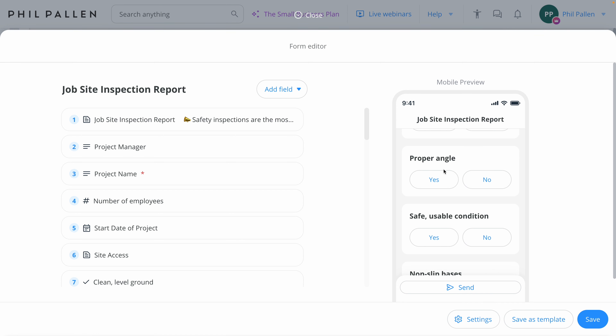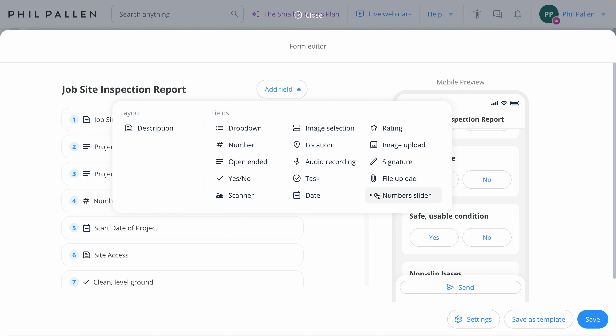I love the idea of how much time you're saving by having something to start from. Clicking add fields, you can see the variety of field types available — not just simple text input, but image upload, the ability to collect signatures, files, audio recordings, location, and absolutely everything you would need to capture high quality data. I'm a huge fan of forms on Connect Team.